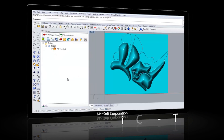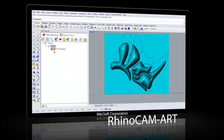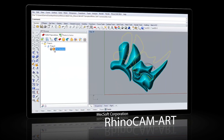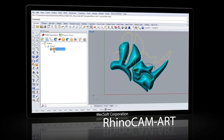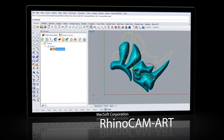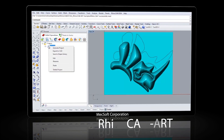Previously known as RhinoArt, RhinoCam Art is used to convert artwork into geometry suitable for machining. RhinoCam Art 2014 is a complete overhaul of the previous version.